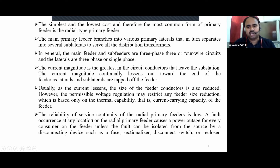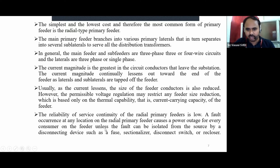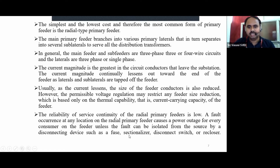The reliability of service continuity of radial primary feeders is low — this is a major drawback. A fault occurring at any location on the radial primary feeder causes a power outage for every consumer on the feeder, unless the fault can be isolated from the source by a disconnecting device such as a fuse, sectionalizer, disconnecting switch, or re-closer.